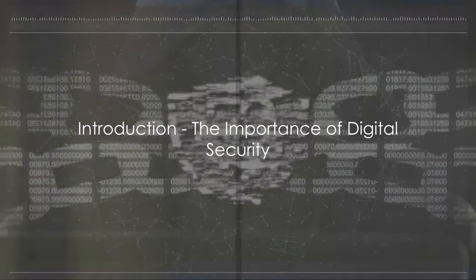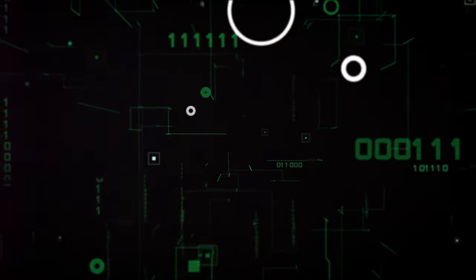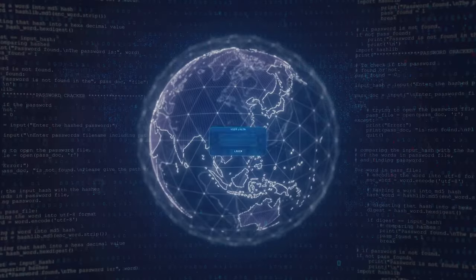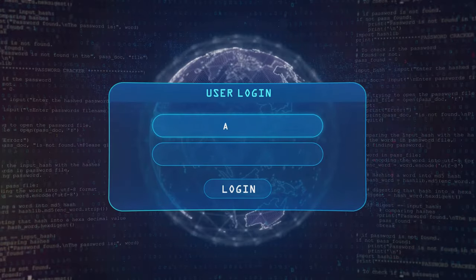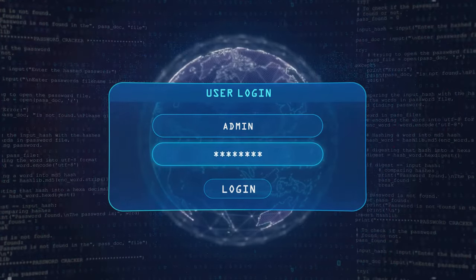How secure is your digital life? In the age of digital transformation, we're more interconnected than ever before. But with this connectivity comes a heightened risk of cybercrime.